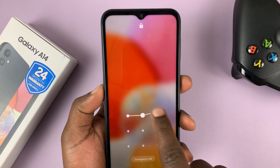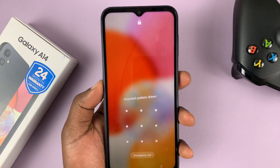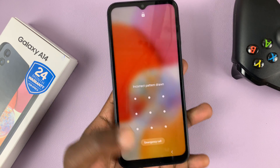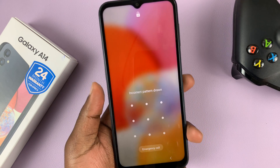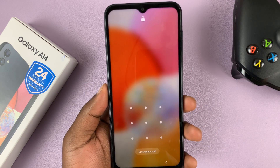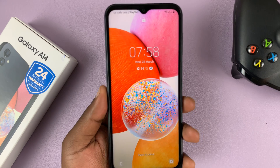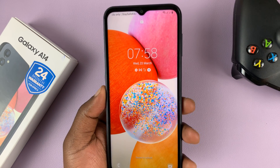So let's say you can't unlock your phone — there's nothing you can do to gain access to it. You can't remember the PIN, the password, or the pattern.